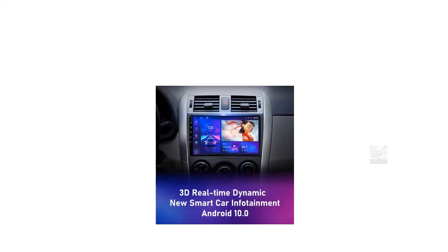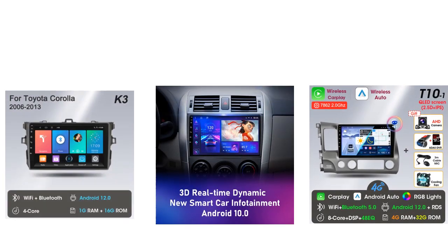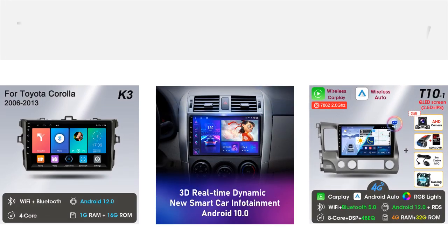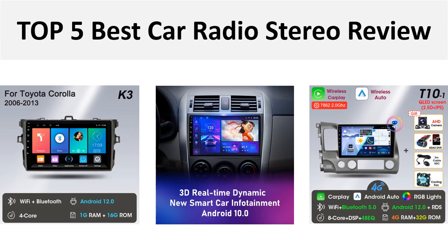Hey there, welcome back to my channel Better Reviewer. In this video we are reviewing the top 5 best listed products in 2024. So let's get started with our video at number 5.